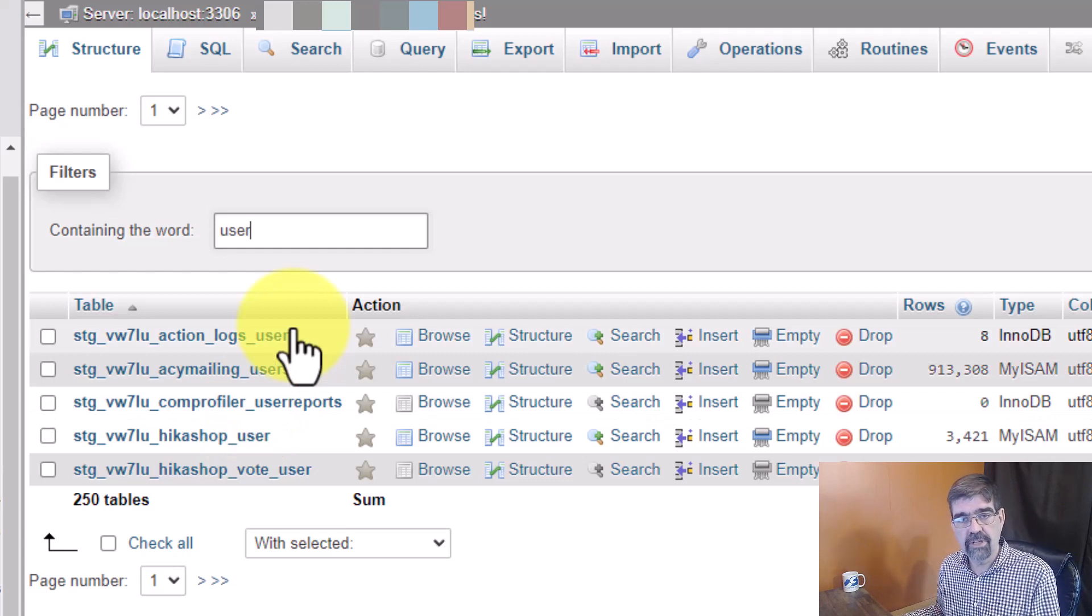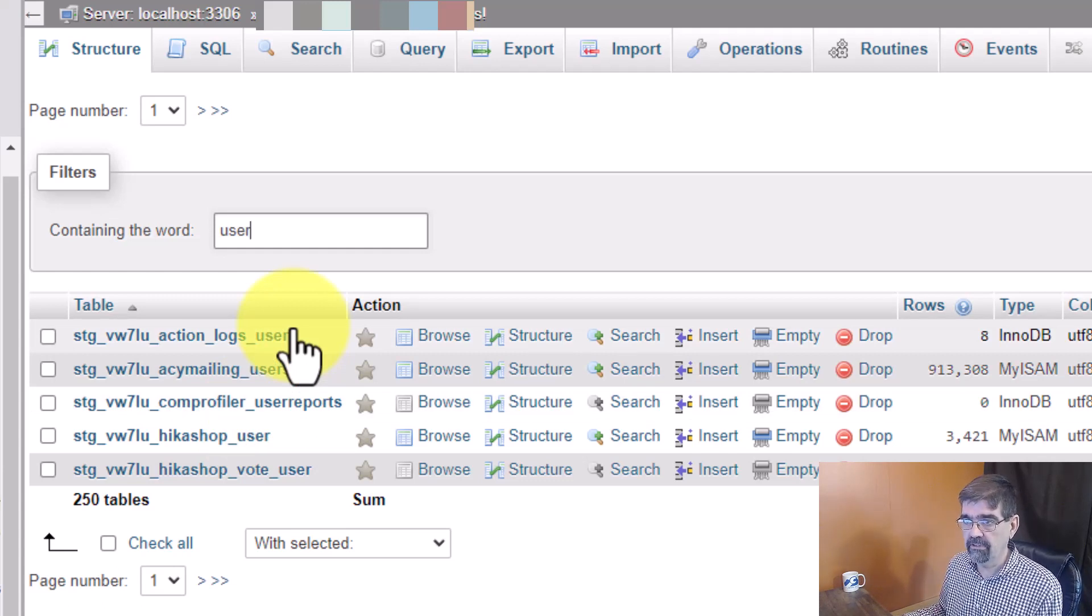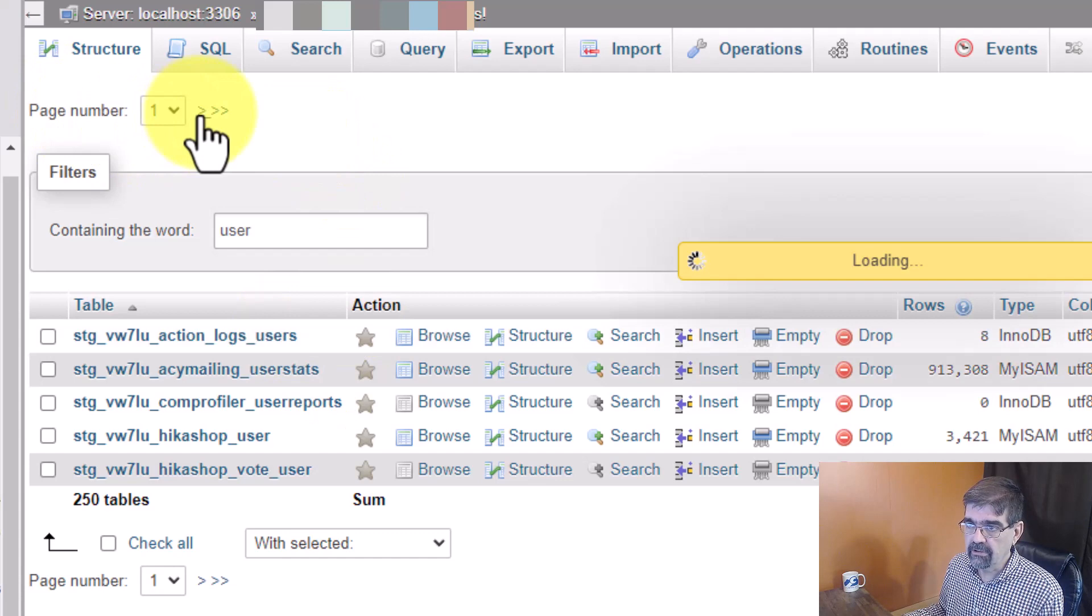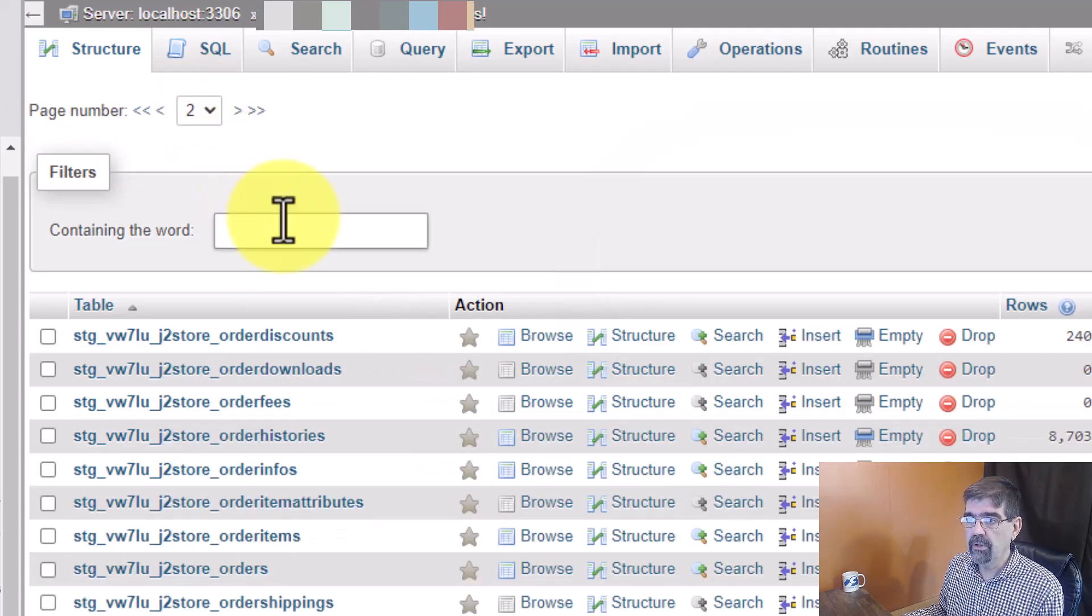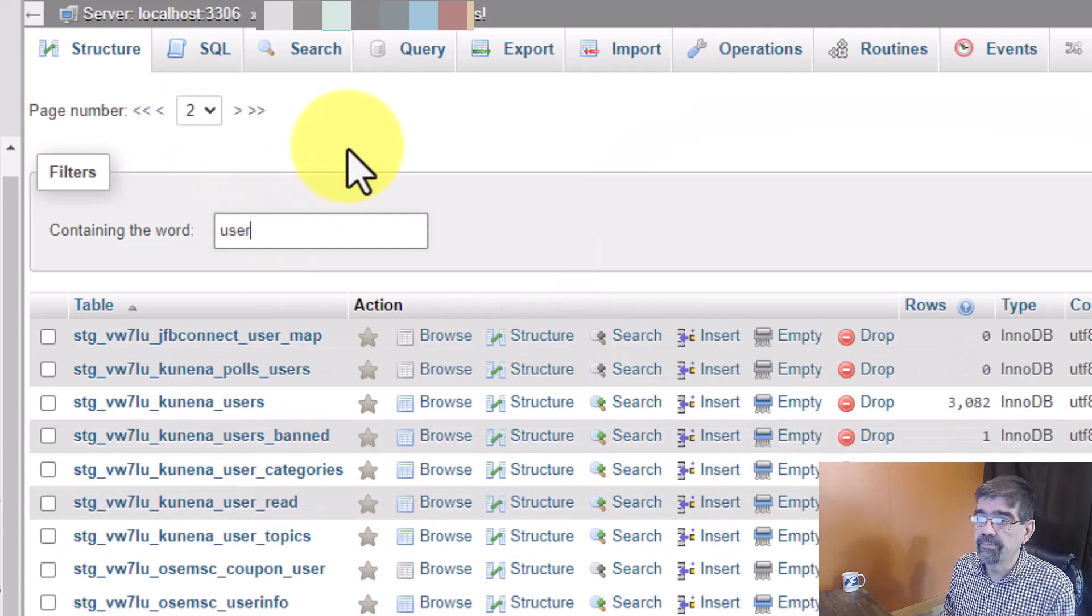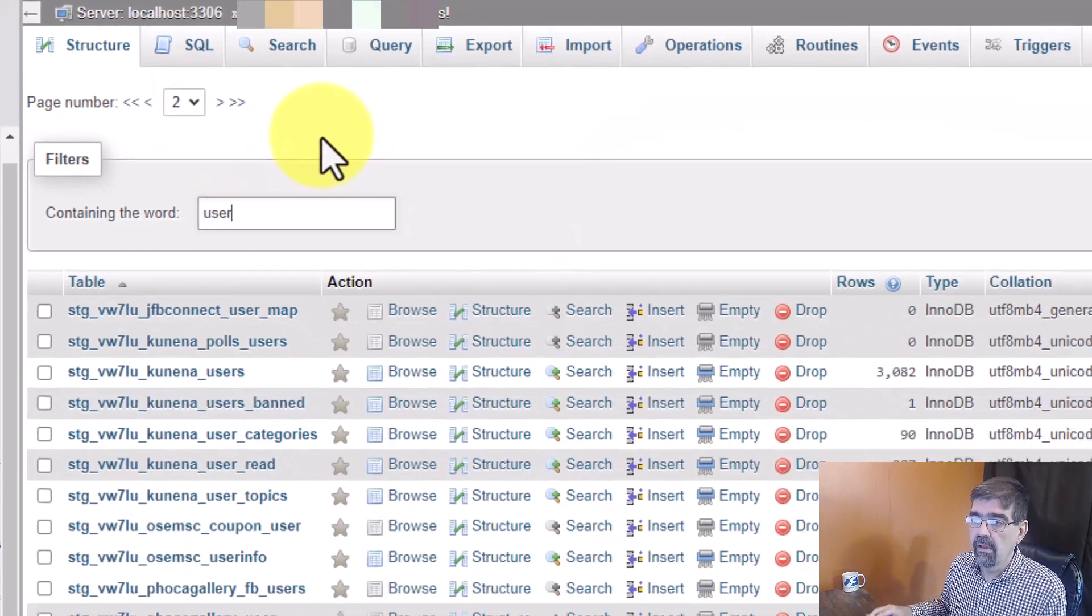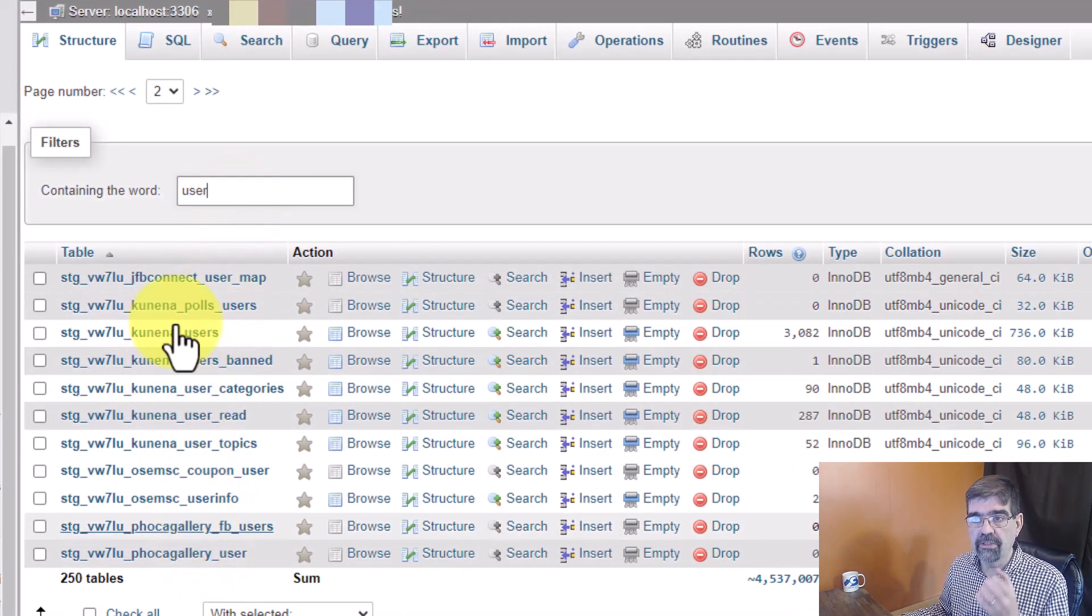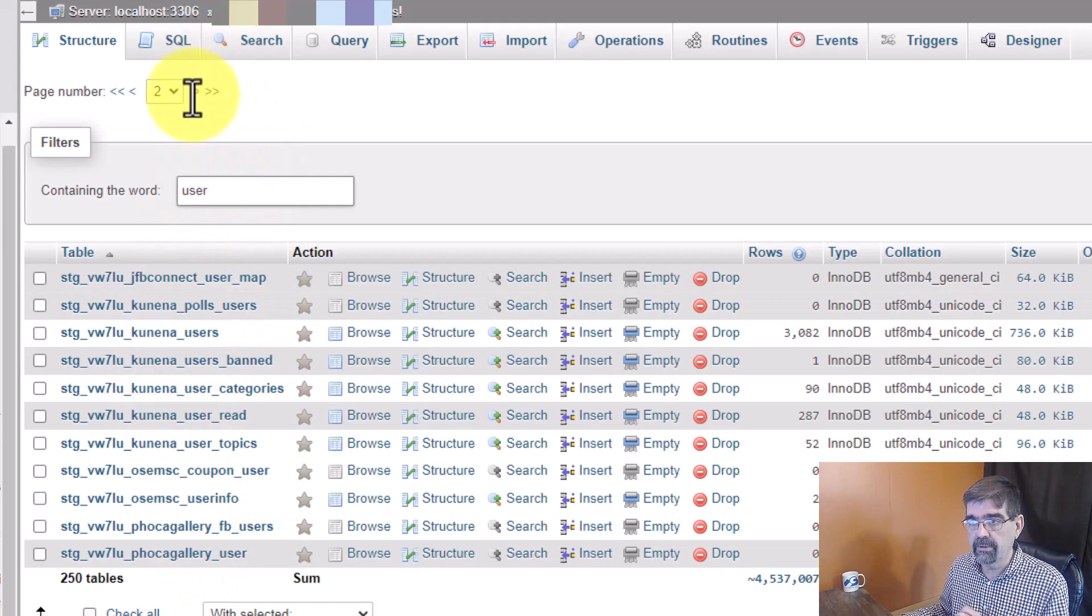Does that mean the user table's missing or gone or doesn't exist? No. Check up here the page number. Let's look at the second page and then we will filter for user. And once again user in these tables but not the user table.